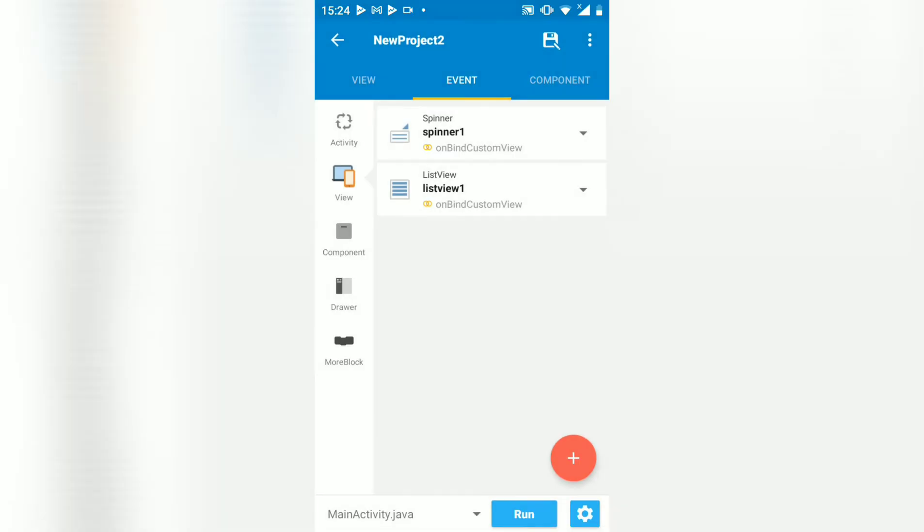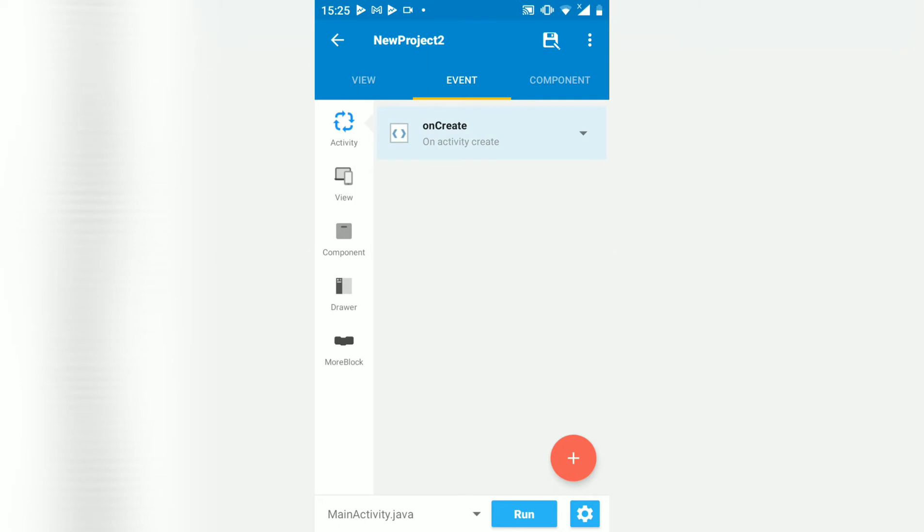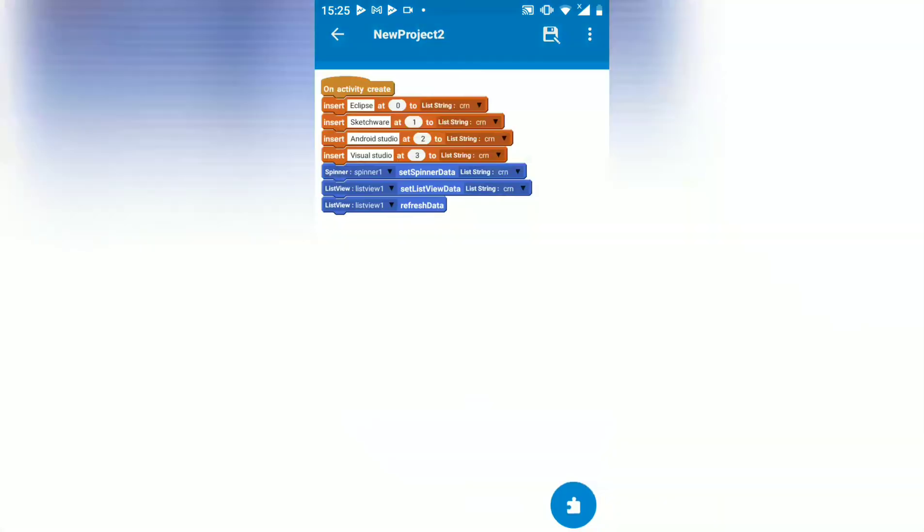In on create, that's where we load the spinner or the list view with our categories.